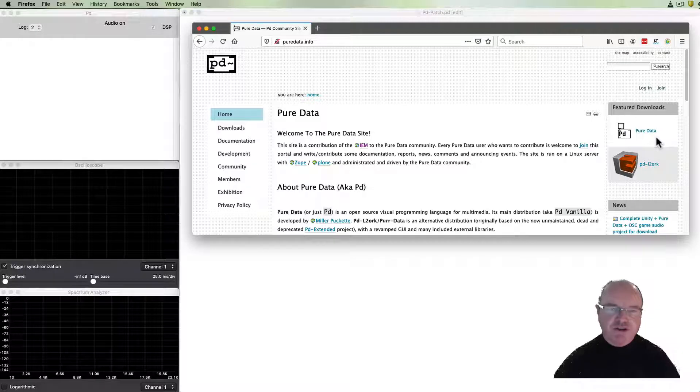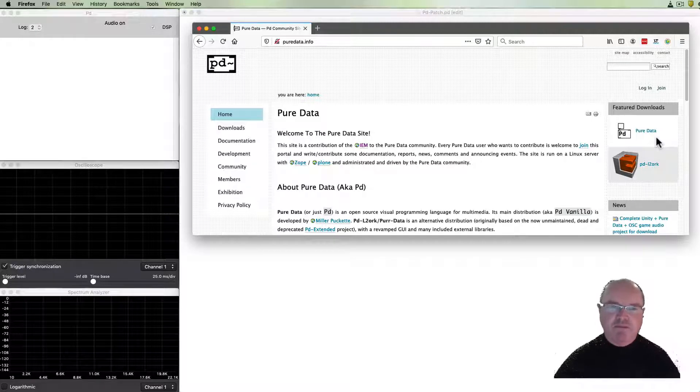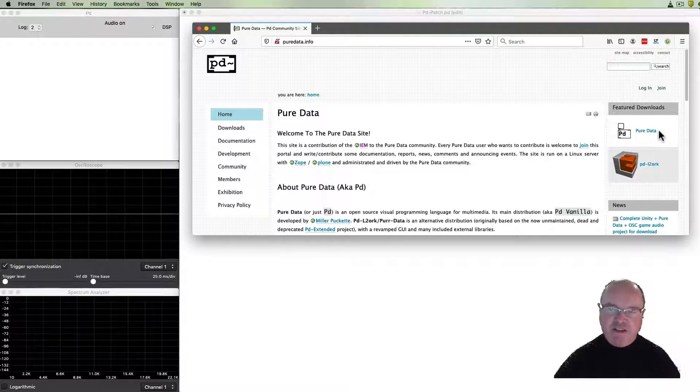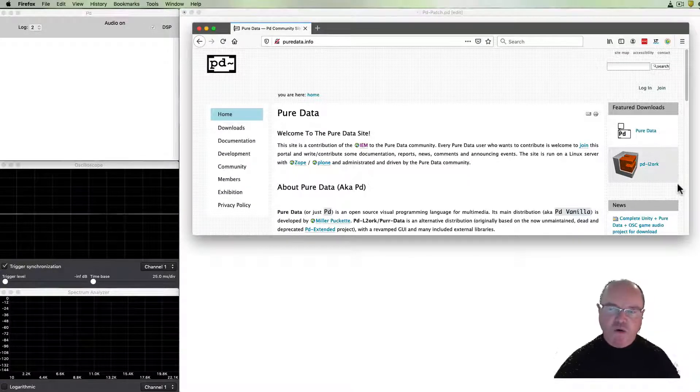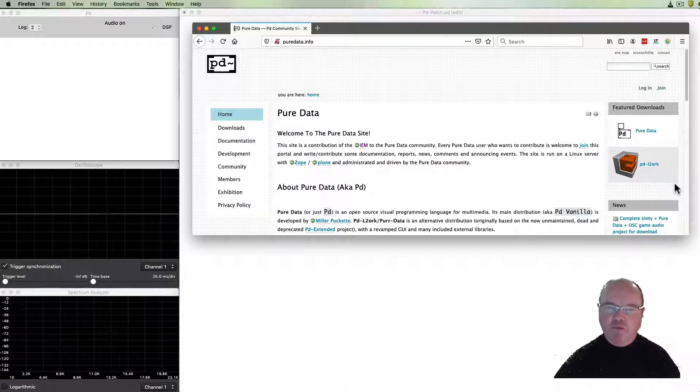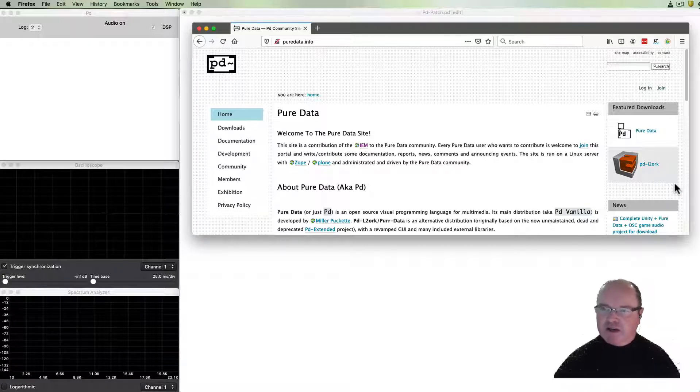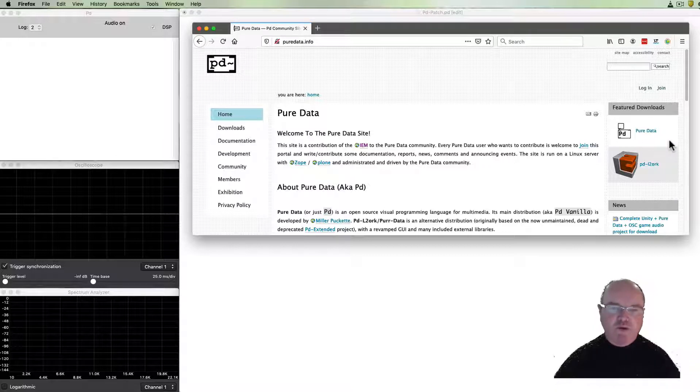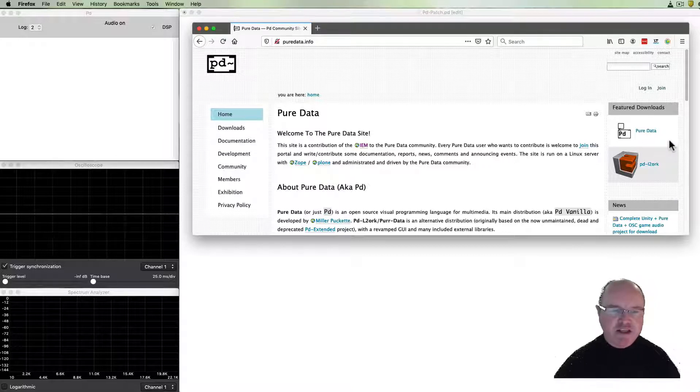There are two versions featured. There's Pure Data Vanilla that we'll be using and there's PD-L-ORK which has some additional functionality. So if you download Pure Data Vanilla it will then take you to the PD page.